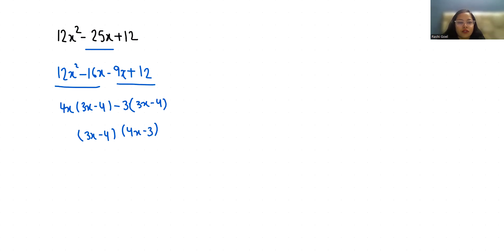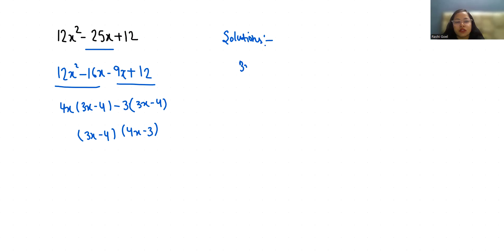Now we have to find the solutions. So to find the solution we have to put them equal to 0. So 3x - 4 = 0, 3x = 4, x = 4/3.